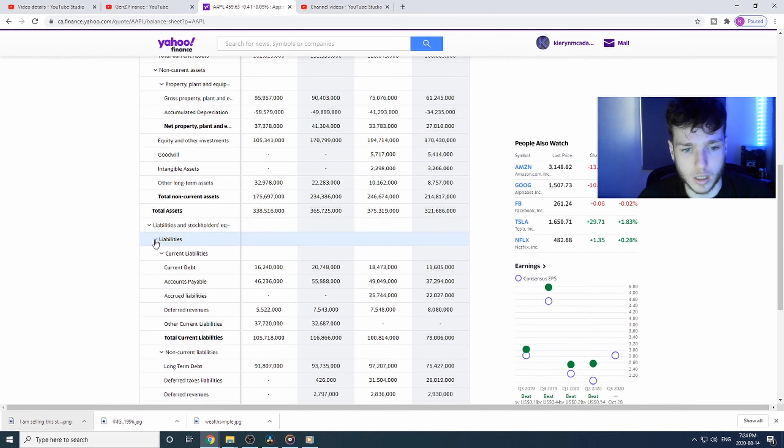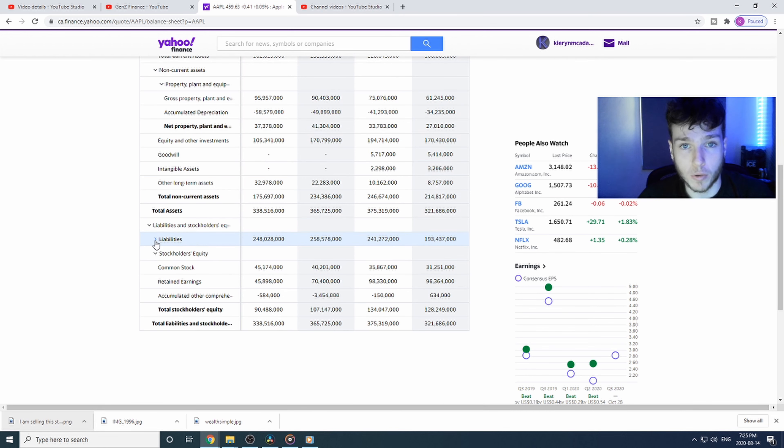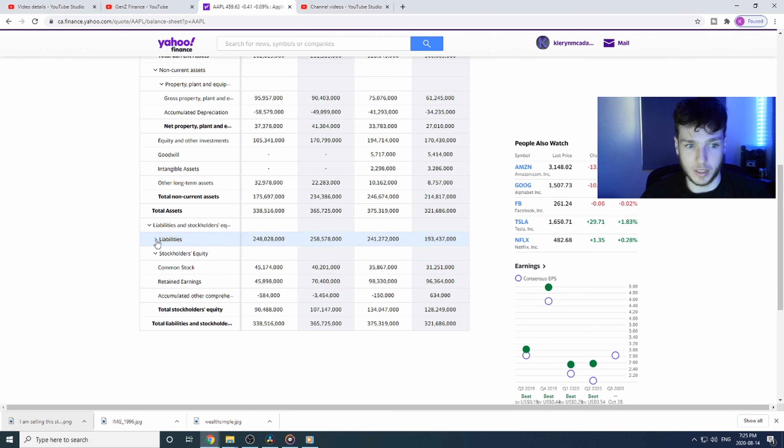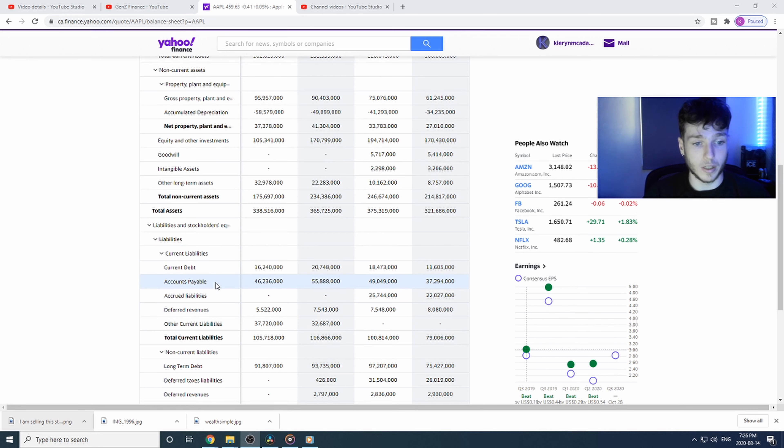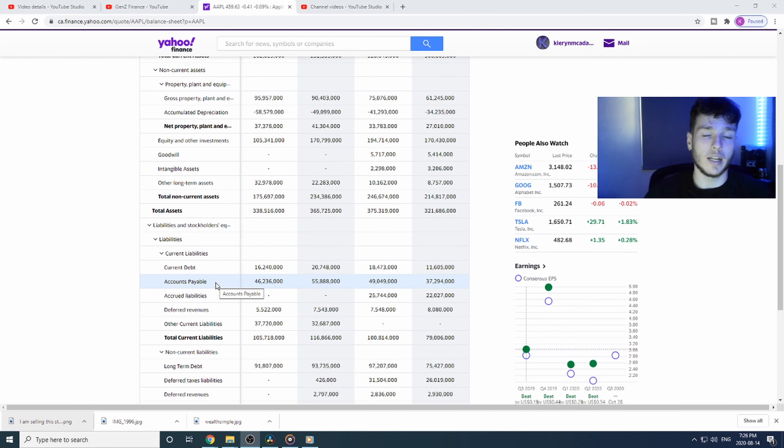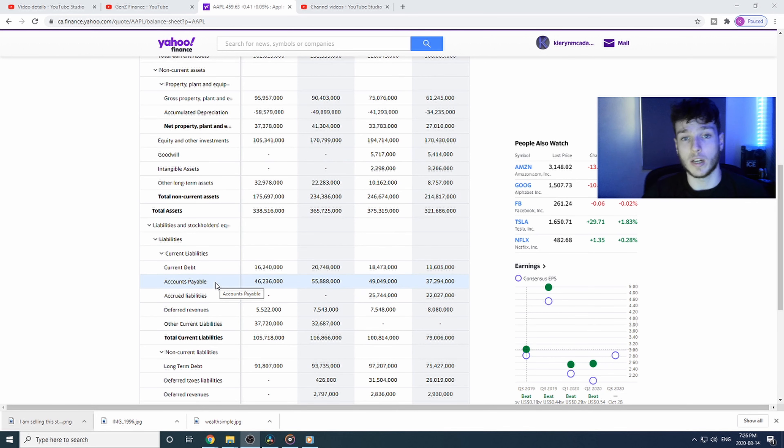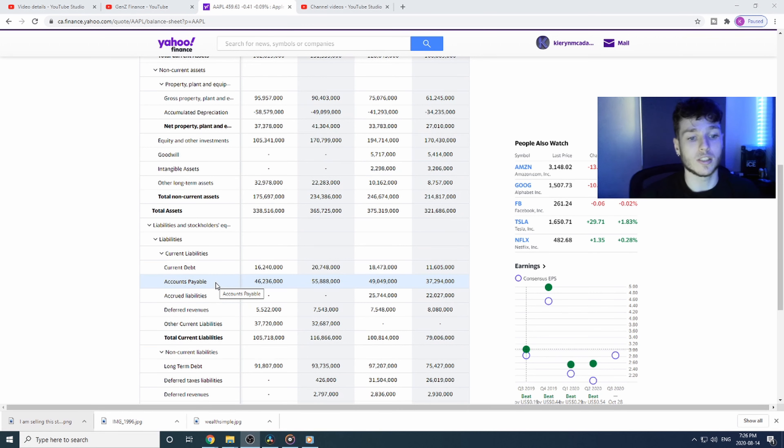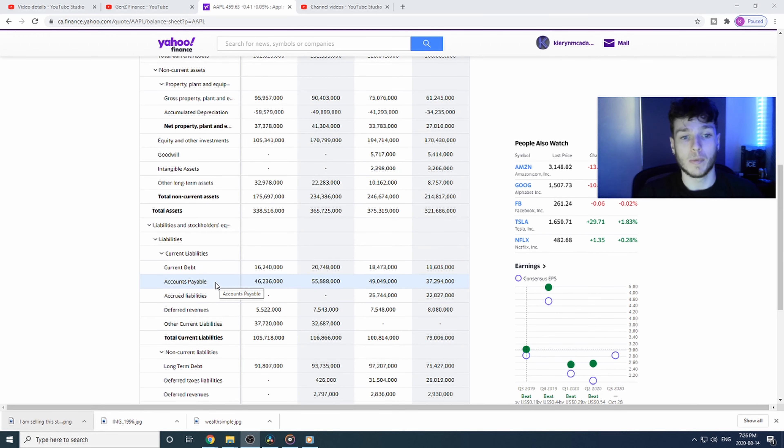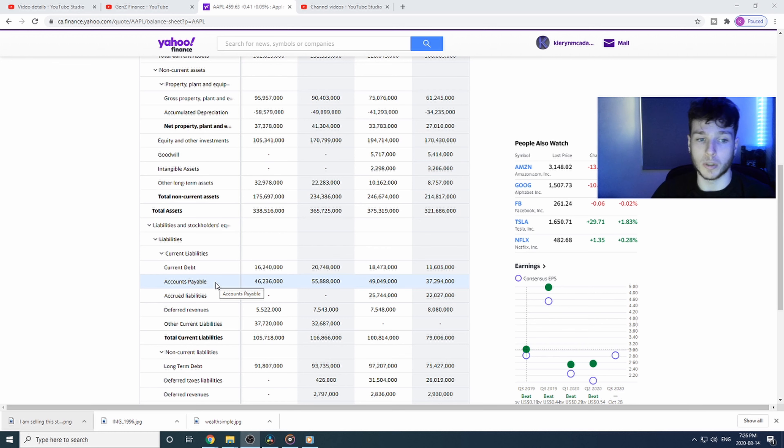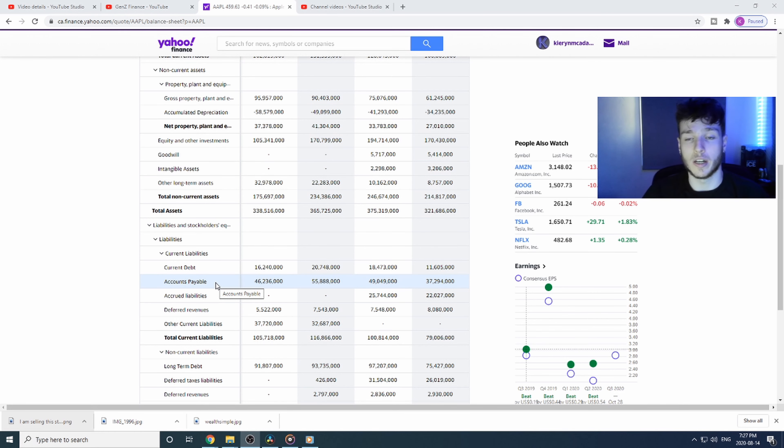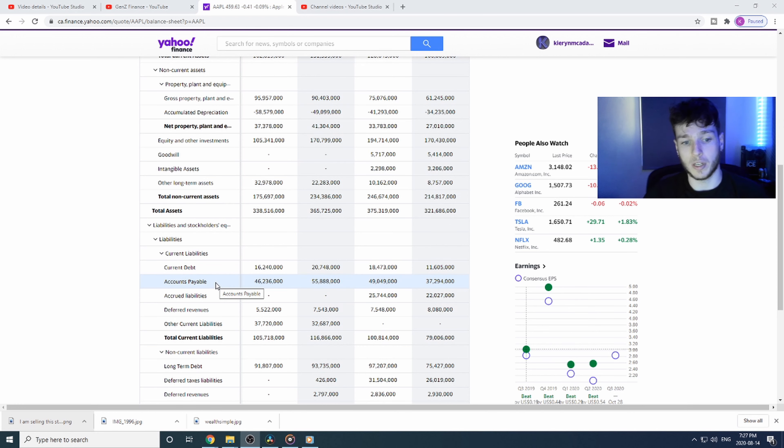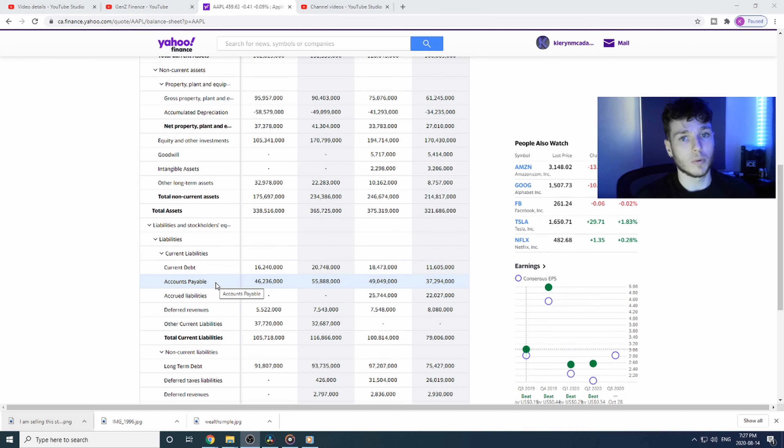Right now they're sitting on $248 billion in liabilities. On the liability column here we have current debt—any debt that the company has right now that's short-term debt. It has to be paid very soon. We already know the company's sitting on $100 billion in cash and cash equivalents, so that's good. They don't have to worry about that—it'll be able to get paid off.